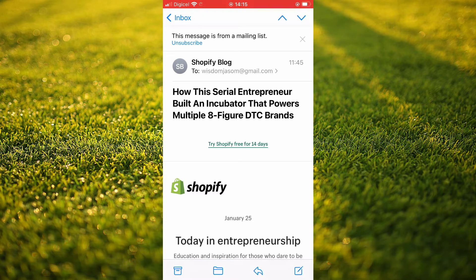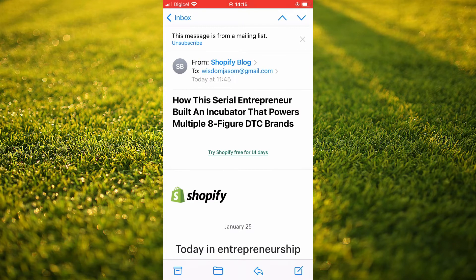Then you're going to tap on their name, and once it turns blue, you're going to tap on their name again.